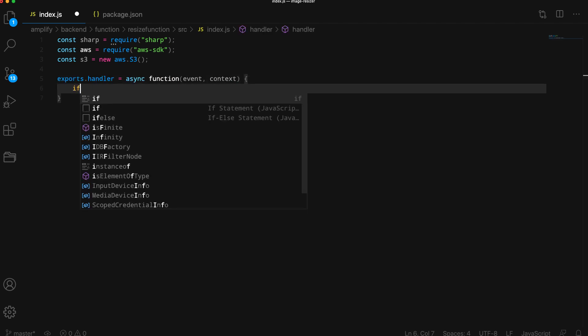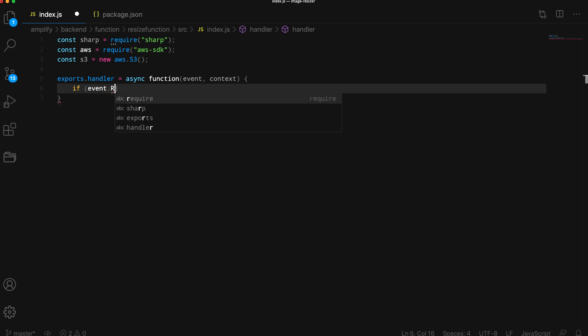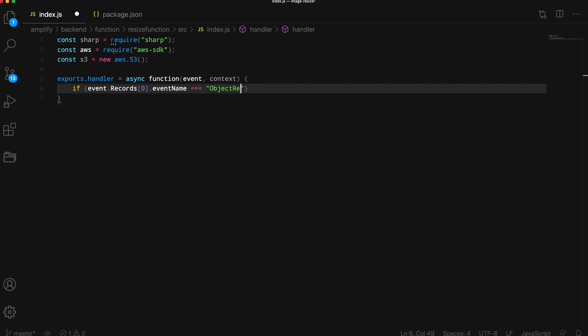In the function, we'll first check if the event name of the object coming in is equal to object removed delete. And if so, we'll return from the function because we do not want to continue unless it is a new object being created.